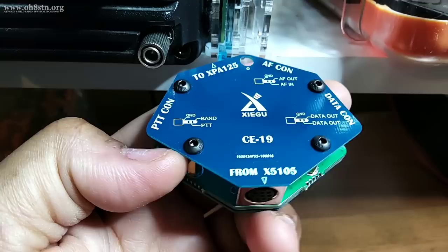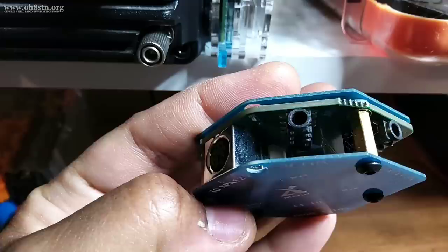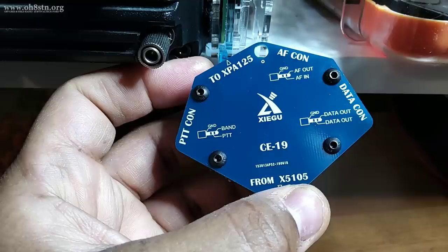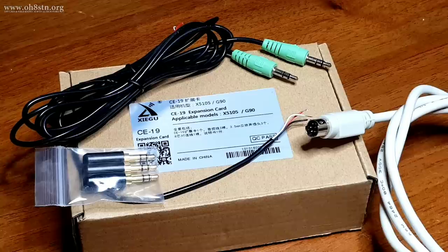The CE19's job is to act as a breakout box between the Xiegu G90 and your computer sound card or audio interface. It has connectors for audio in, audio out, and ground, a mini-DIN port allowing connections from the accessory port on the G90, and a breakout for the push-to-talk circuit. Using this kit, I was able to connect the CE19 to the Xiegu G90 and create an audio I/O cable to connect directly to my laptop or computer sound card.